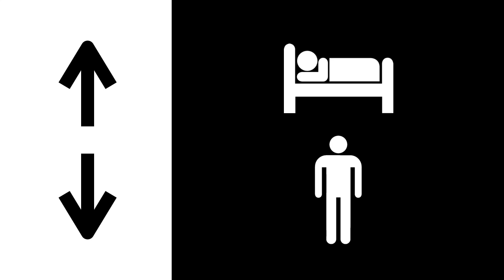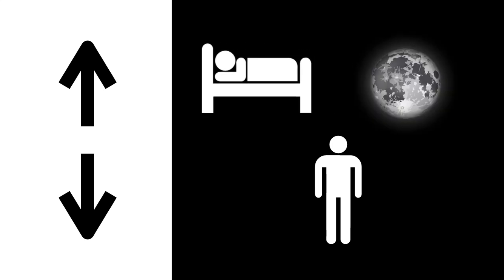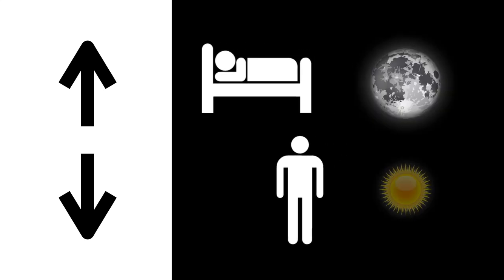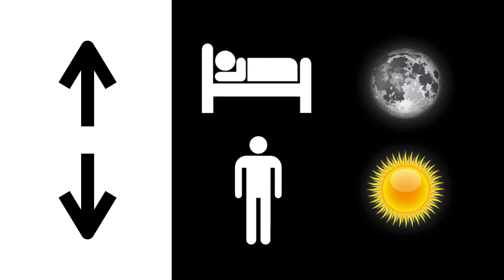When melatonin levels are high, it does things like lower your body temperature and blood pressure, both of which help you fall asleep. Studies show that melatonin levels rise in darkness and are suppressed by light, explaining why we tend to fall asleep in the dark.